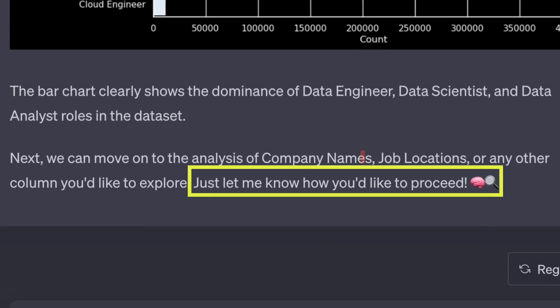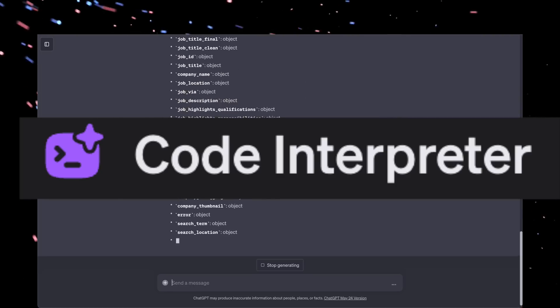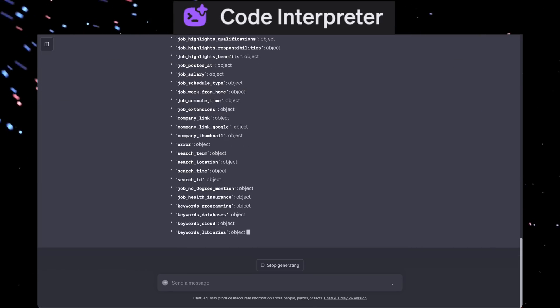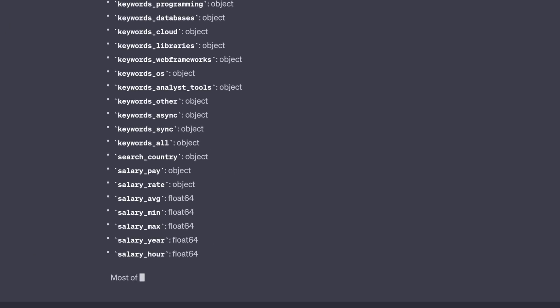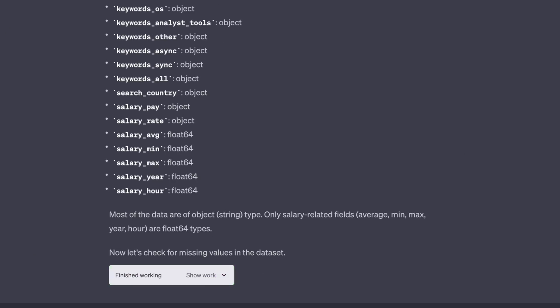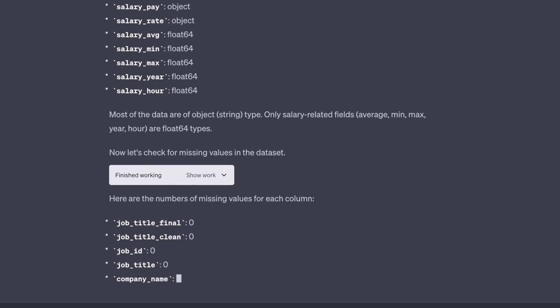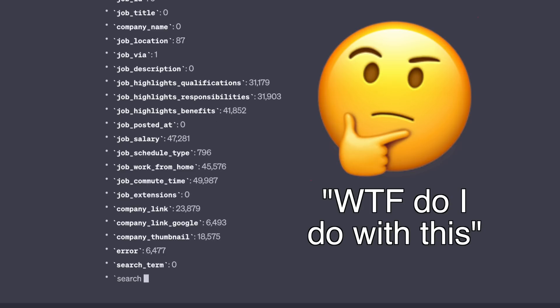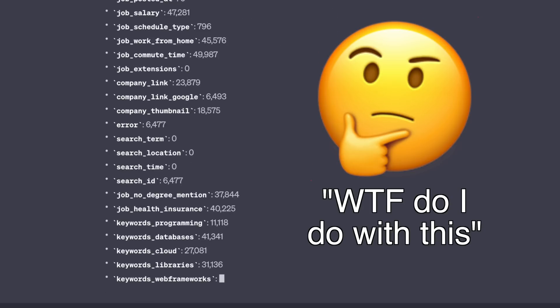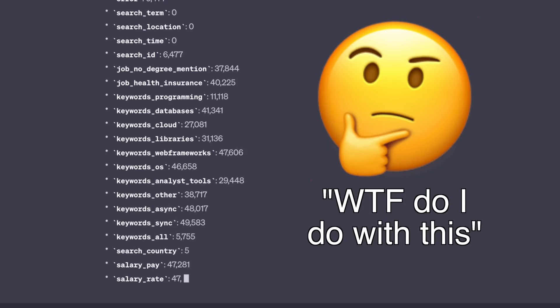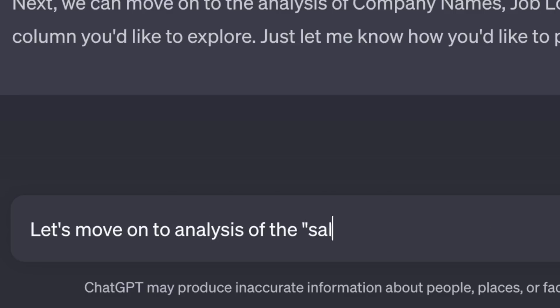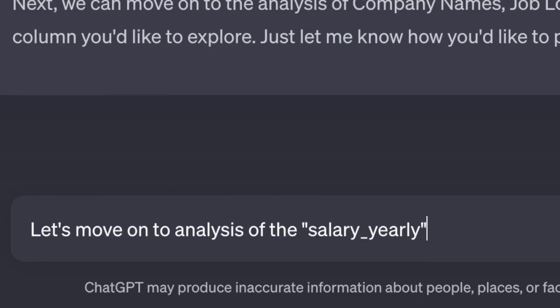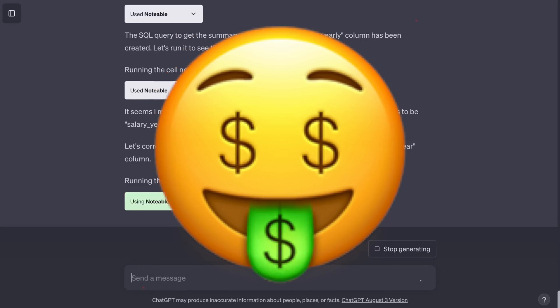But then it stops after this and asks how to proceed. And it provides some recommended areas on where to go next. Oddly enough, when I did this previously with Code Interpreter, it dove into those columns without any prompting. But to be honest, I wasn't really interested in some of the insights it provided. So I'm kind of liking how this Notable plugin is asking where to go next. So let's move on to exploring something I do care about. Salary.